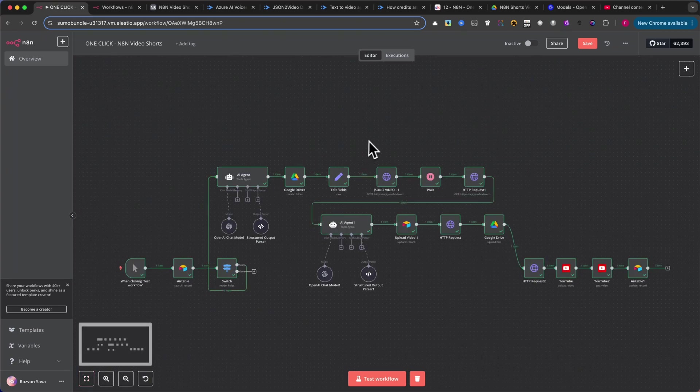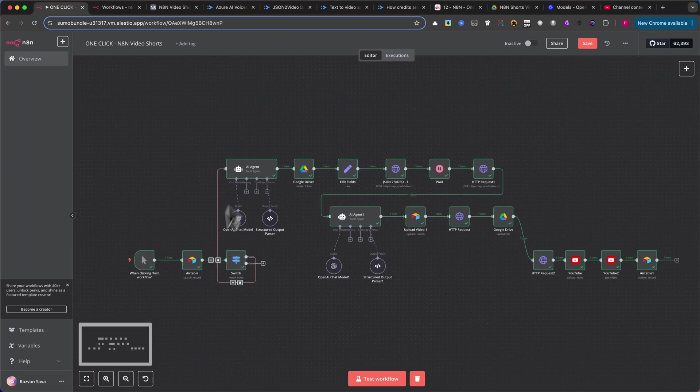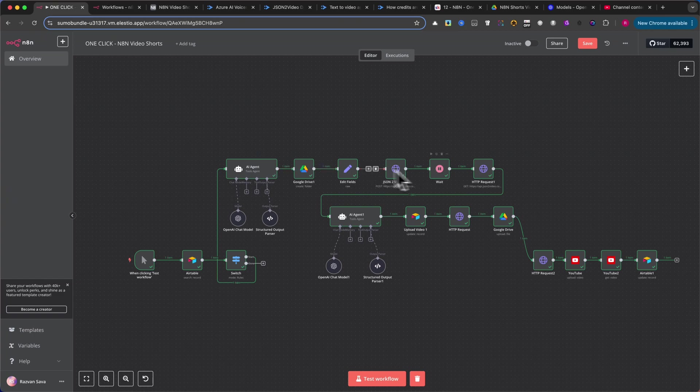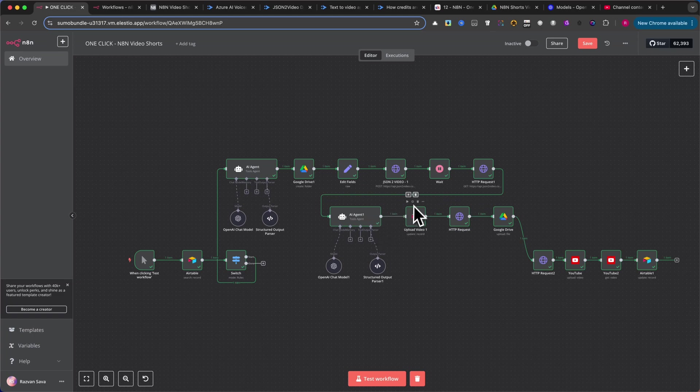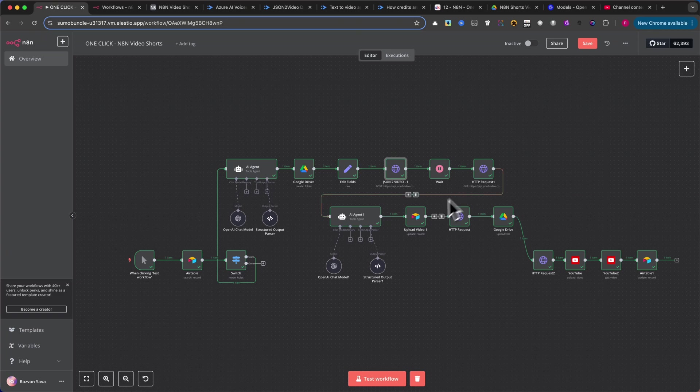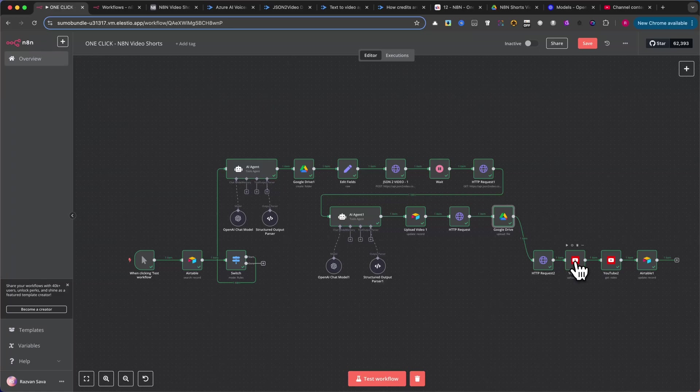It generates image prompts, creates corresponding voiceover text for each image or scene, and produces a small animation from each image. It then generates the voiceover based on your text, seamlessly merges all scenes into a single video, saves the video to both Airtable and Google Drive for later use, and finally auto-submits the finished video to your YouTube channel.